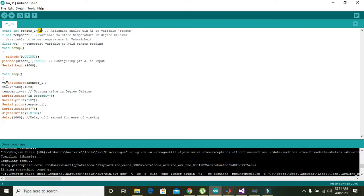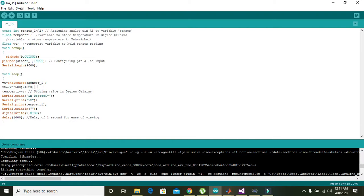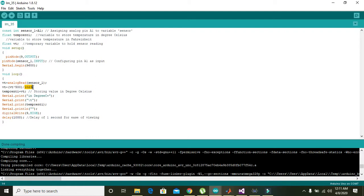Then VT equals VT multiplied by 500 divided by 1023. This line is actually the scaling, in which VT is multiplied with 500 divided by 1023.